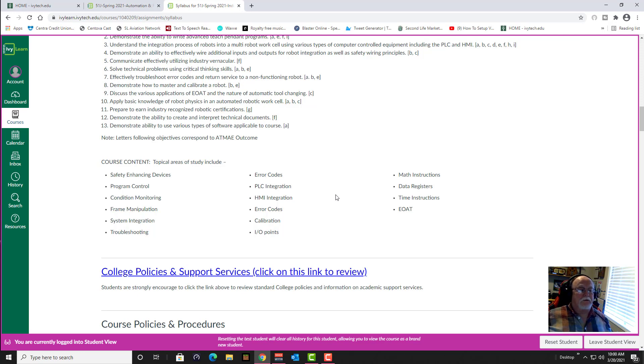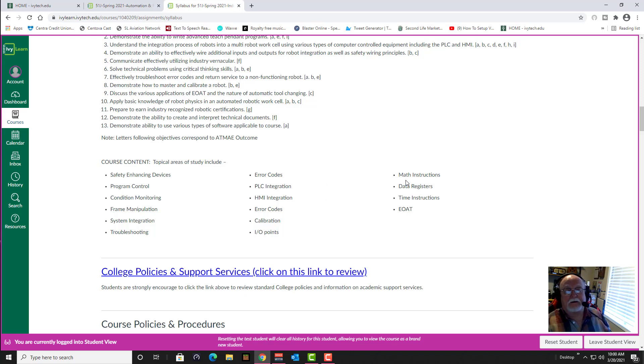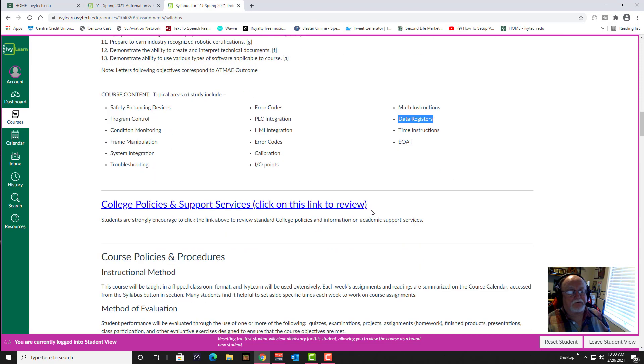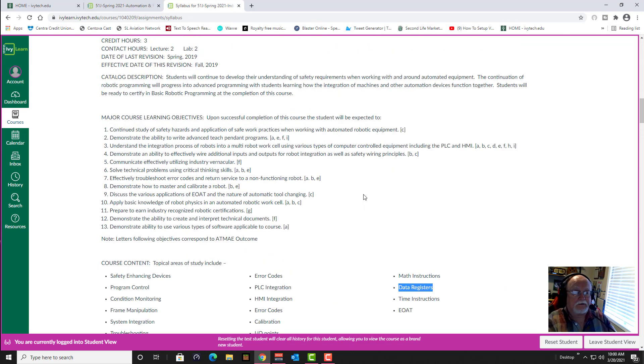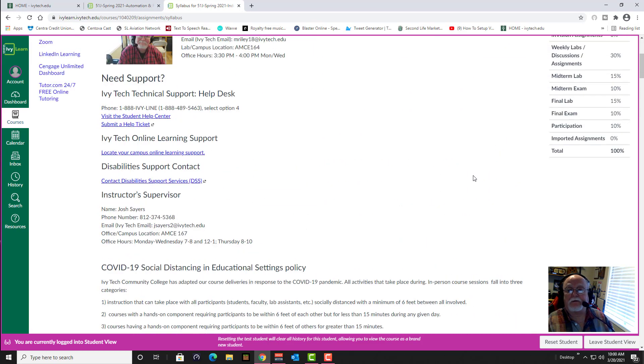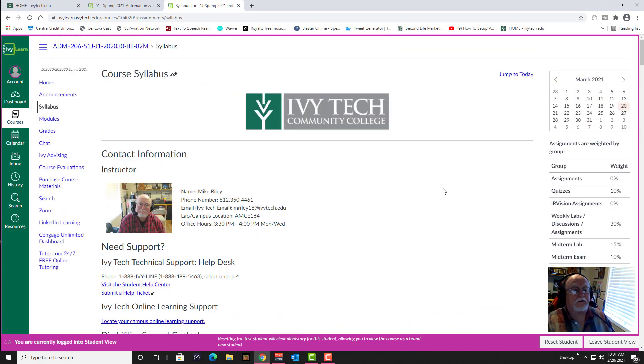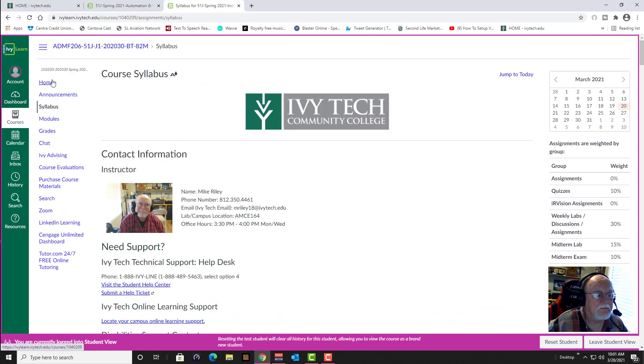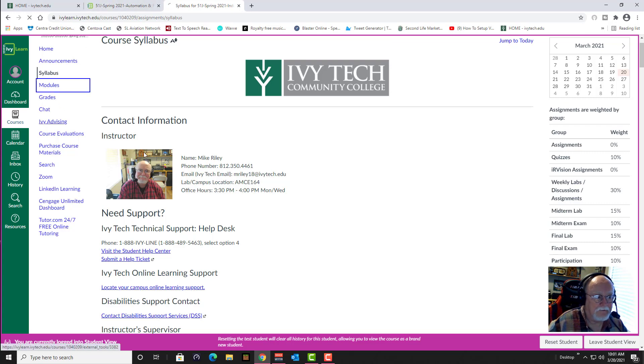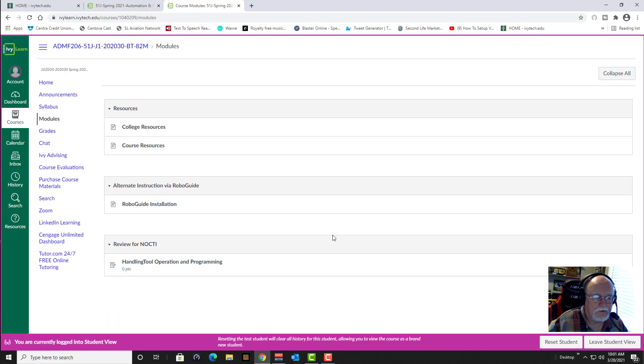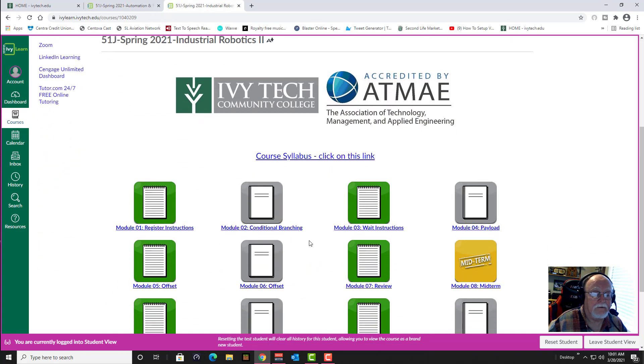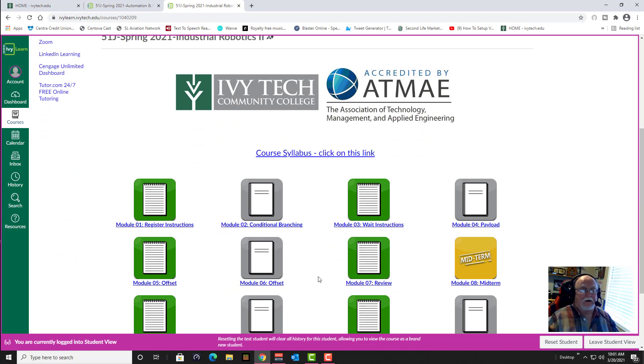You guys already know most of this anyway, and everybody did real well in the first class, I was pretty impressed with you all. We are going to be starting off here with data registers and doing some work with that and math instructions and things like that, which you've already had a little exposure to with creating the loop programs. If you have any questions, make sure you jot them down, and then when you come to lab day let me know and you can ask the questions.